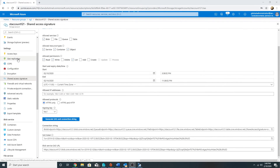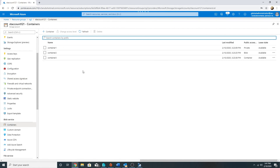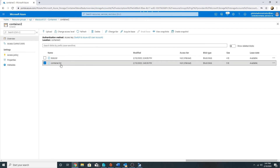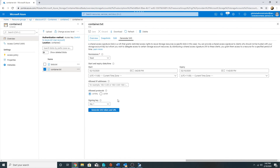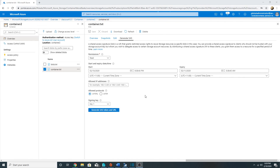So now we have seen that using access keys we have full access on the storage account and can do any operation. Using shared access signature, we can restrict access, define permissions, time limits, allowed IP addresses, and allowed services. Apart from shared access signature at the service level, we also have shared access signature at the blob level. For example, if I go to container.txt and click 'Generate SAS', it will generate a SAS token only for that particular object. So we can use access keys, service-level SAS tokens, object-level SAS tokens, virtual network restrictions, public IP restrictions, and enable or disable anonymous access.